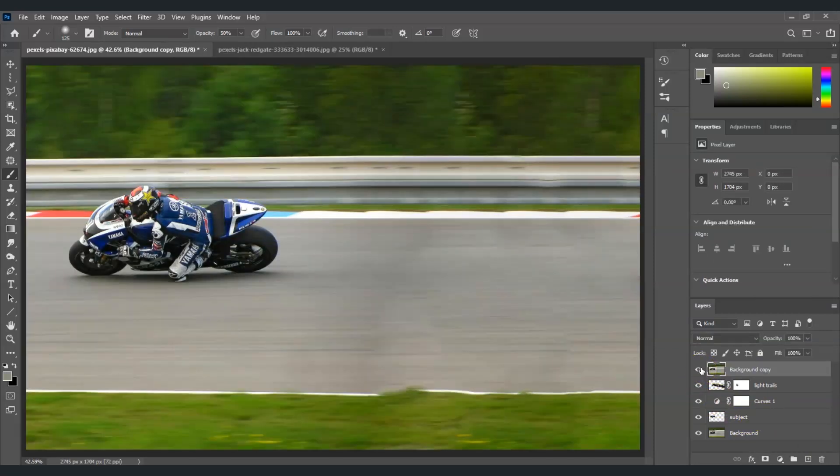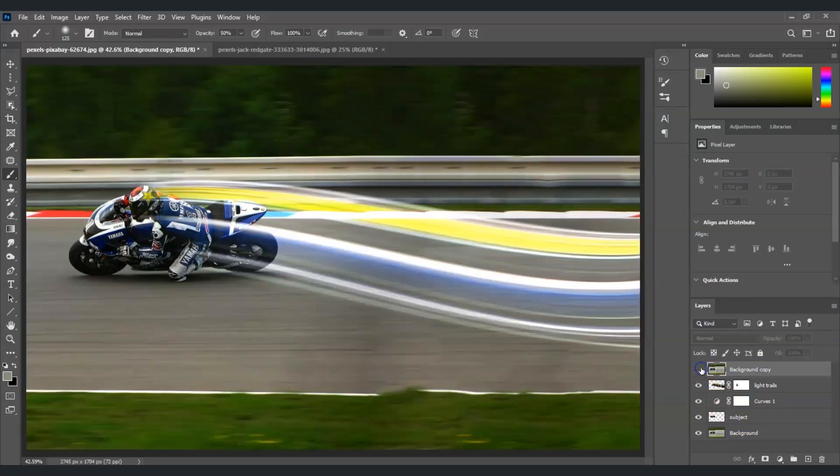Now let me show you the before and after. This one is the before and this one is the after. And that is how to create a light trails effect in Photoshop.